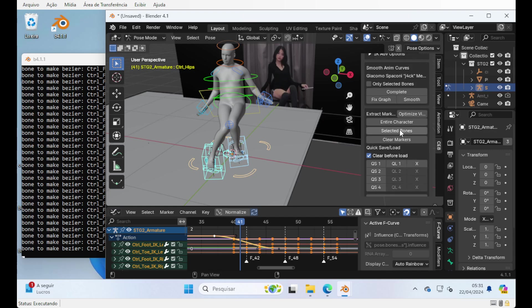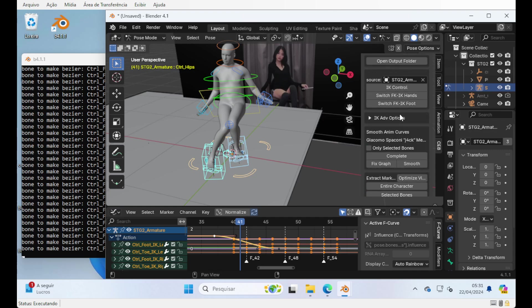Even now, using the IK control, it should be much easier to fix the animation the way you like. Well, that's basically it. Hope you enjoyed it. Thanks a lot and bye.